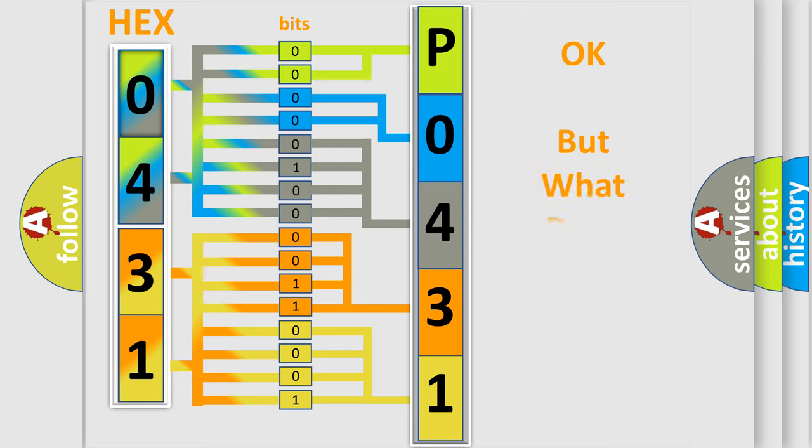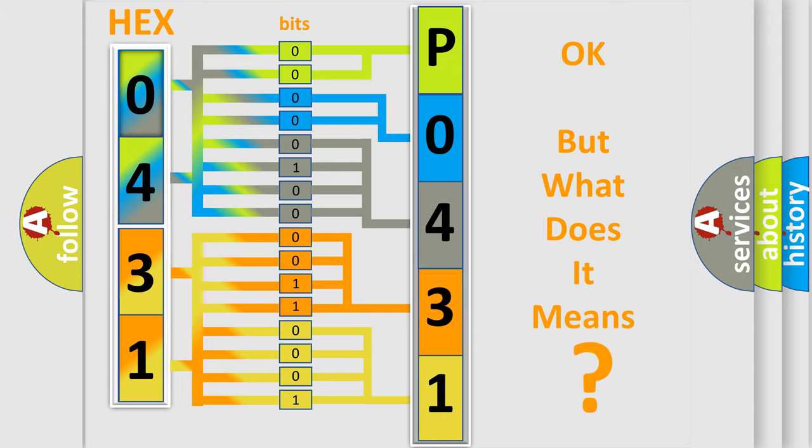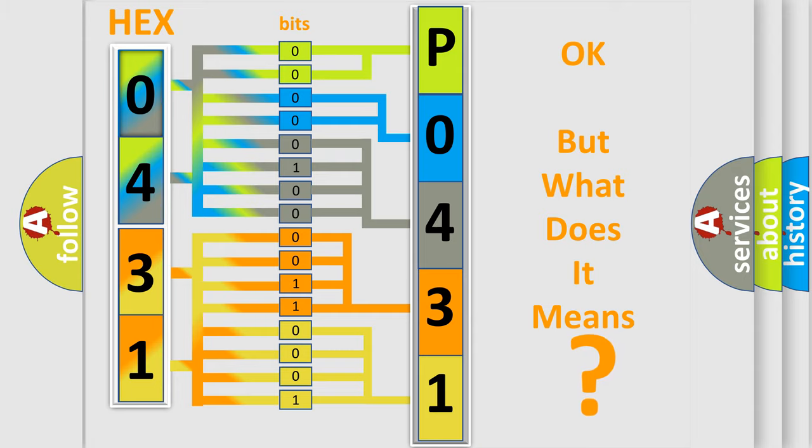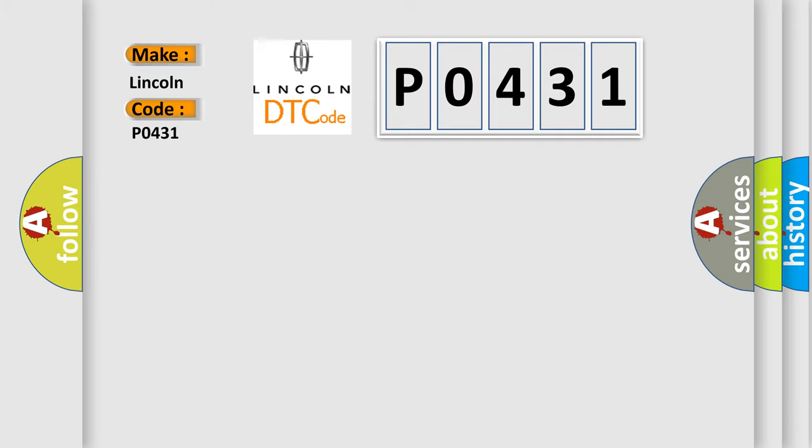The number itself does not make sense to us if we cannot assign information about what it actually expresses. So, what does the diagnostic trouble code P0431 interpret specifically for Lincoln car manufacturers?